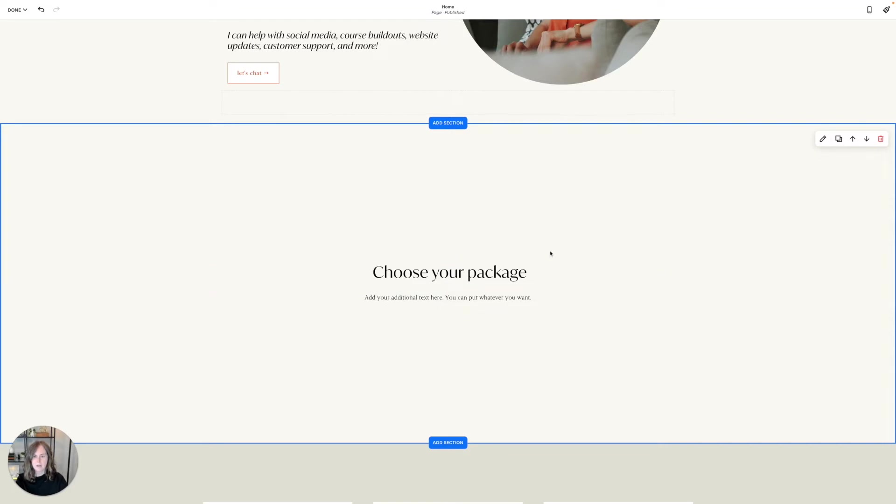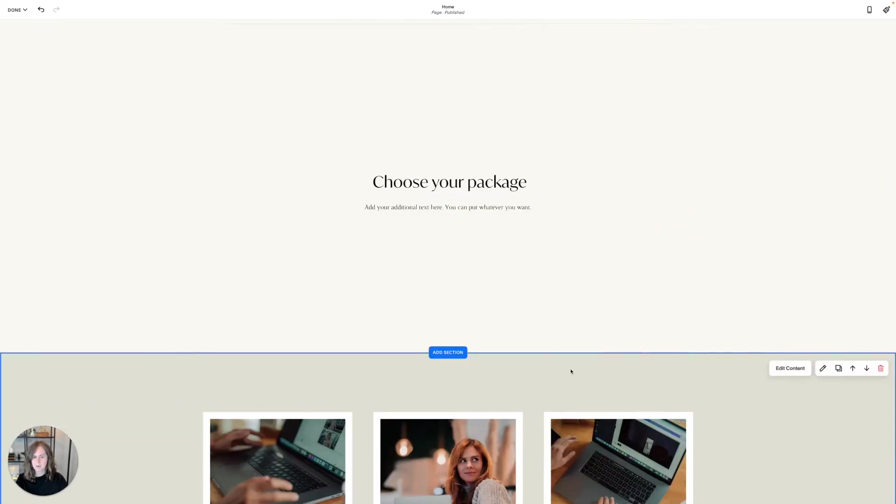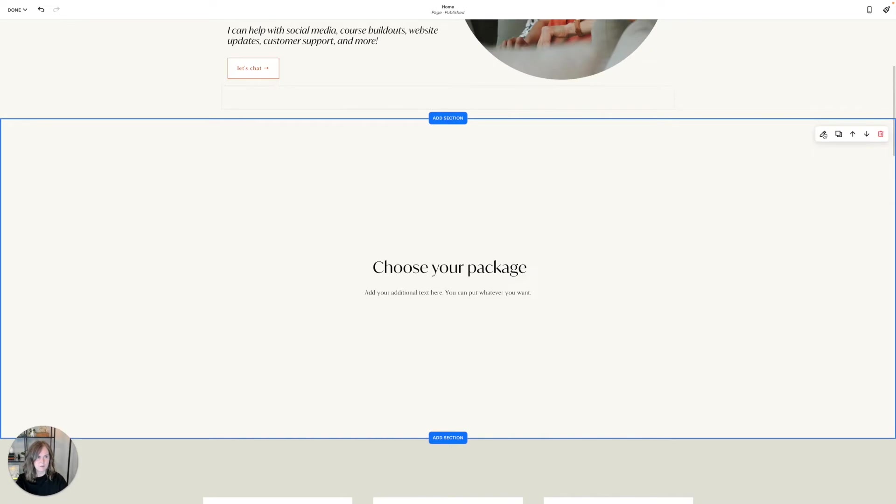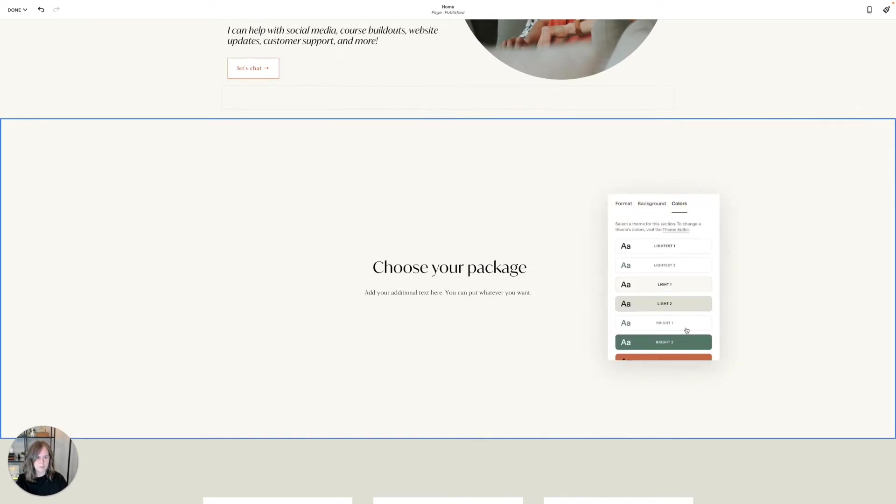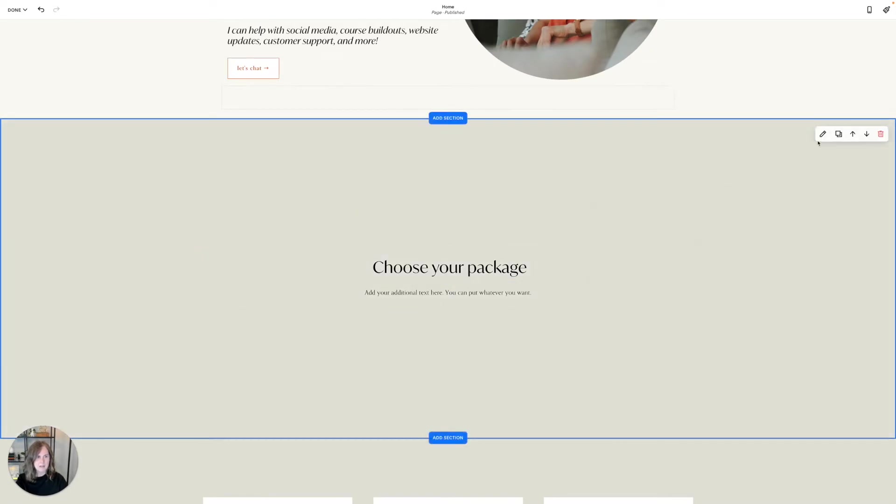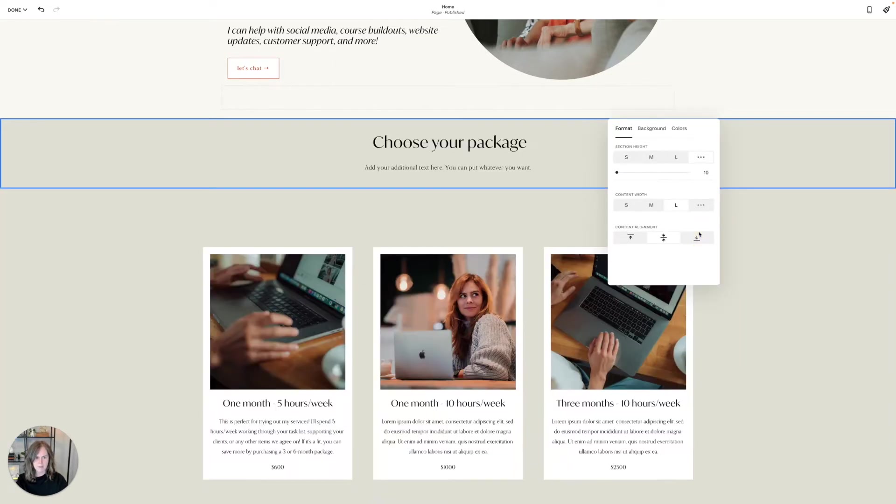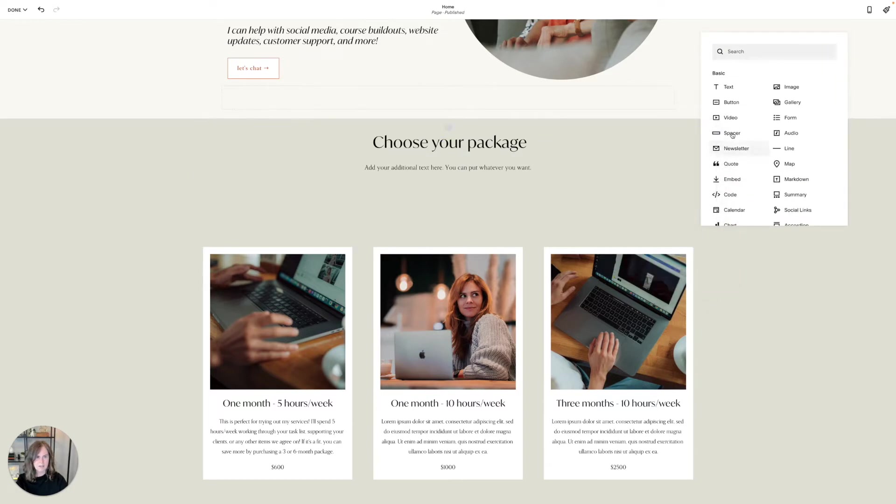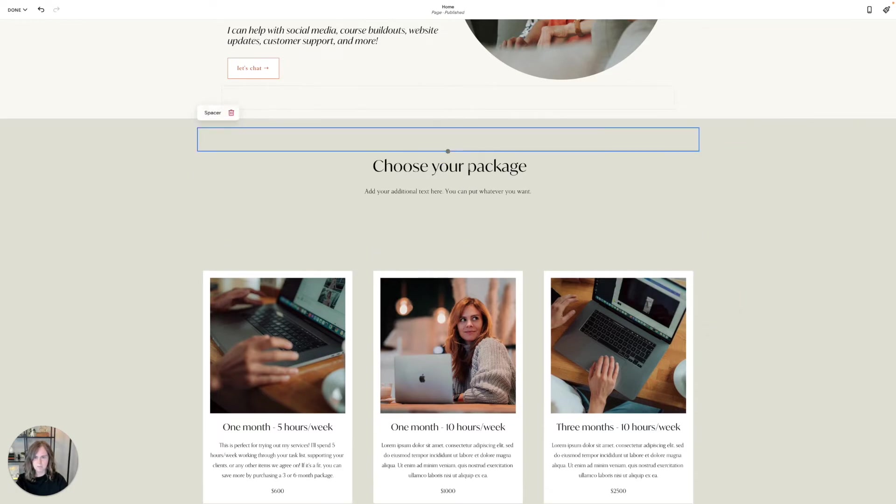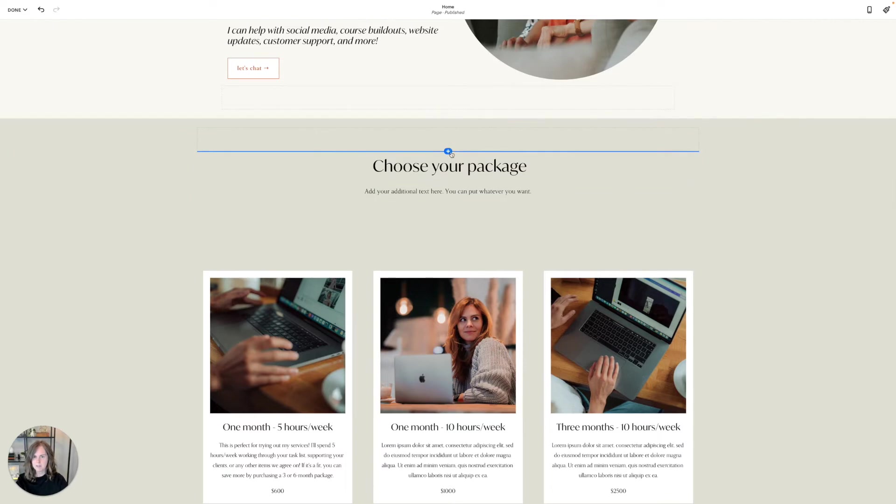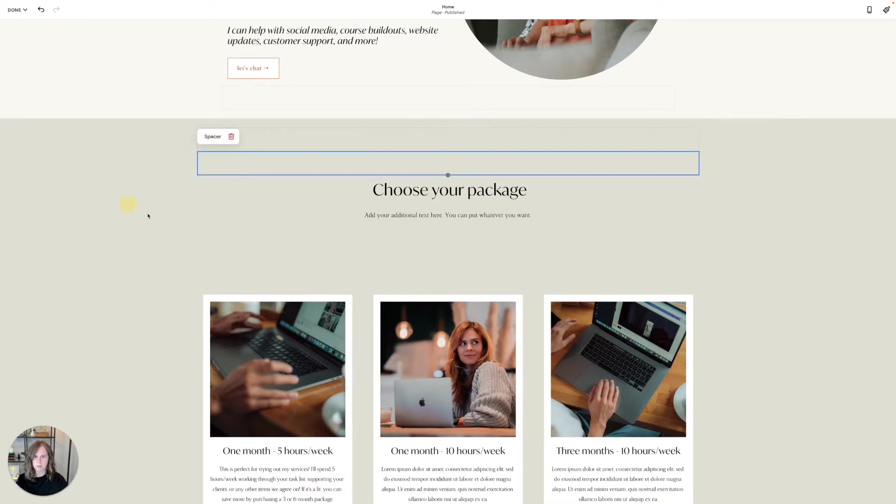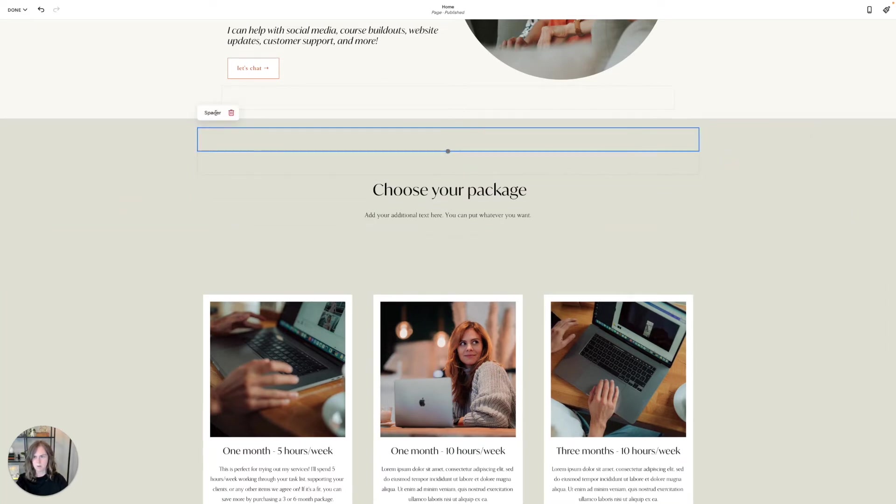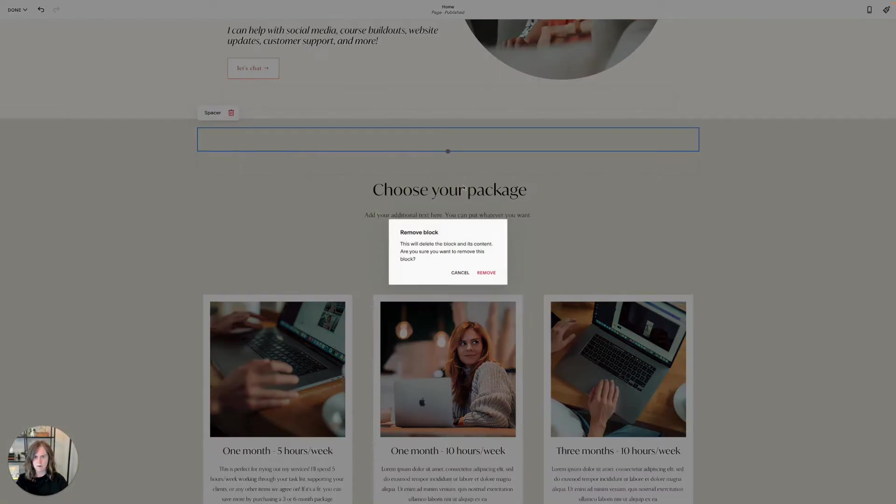Now I want this to look like it goes with the list section. So first thing I'm going to go into my colors and I'm going to make it the same background color. Next I'm going to in Classic Editor make this the minimum section height and then add a spacer block up top. If you are using a more spacious layout you can use two spacer blocks up top, but I think one is going to work just fine for us.